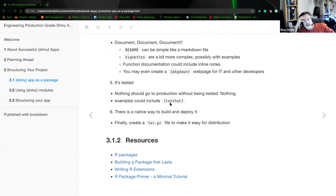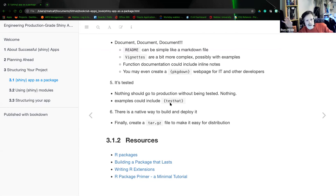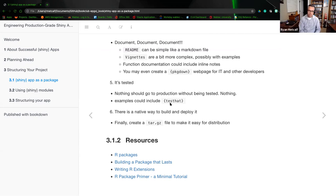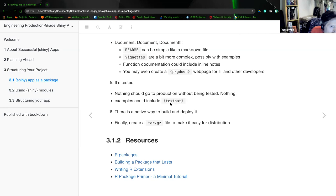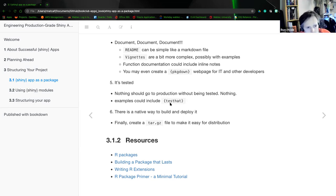Russ adds that later chapters cover a couple of other helpful tools. Testthat and shinytest can work with the server code for your app, but they don't really have the ability to drive the JavaScript reactivity side. There are a few other tools mentioned later on. Testthat is the standard testing package for R packages.